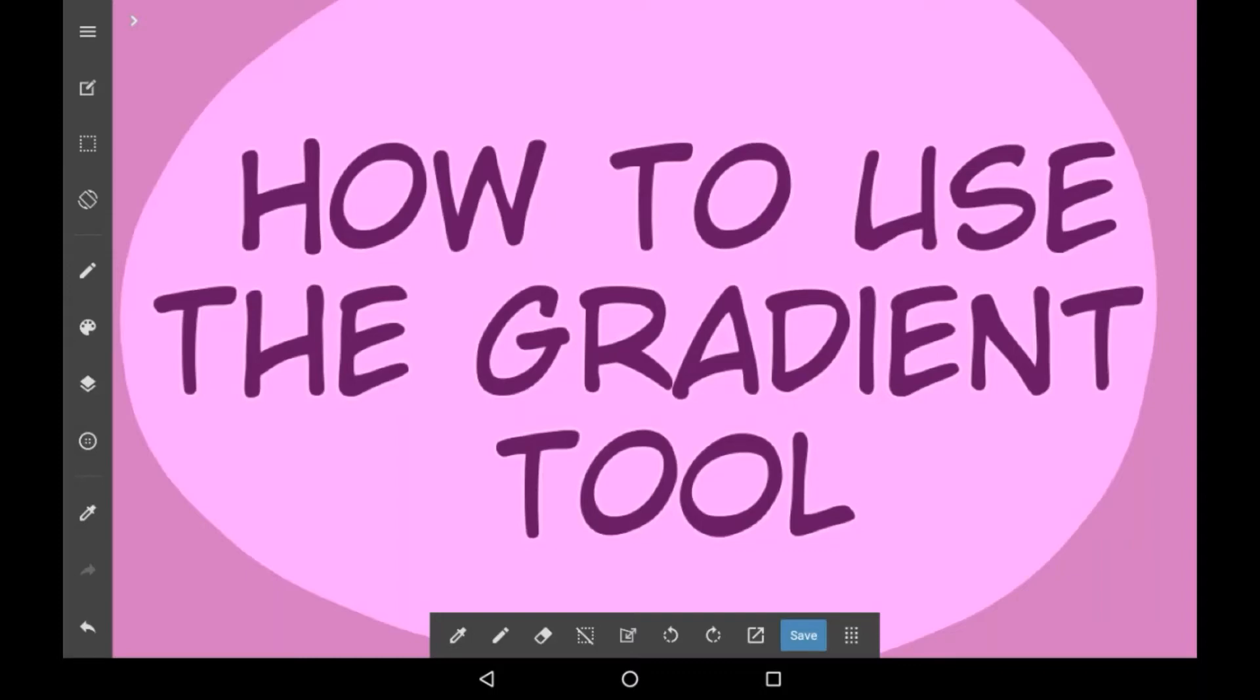Hey everybody, welcome back to my channel, or welcome to my channel if you are new here. In today's video I'm going to be showing you how to use the gradient tool in Medibang Paint.